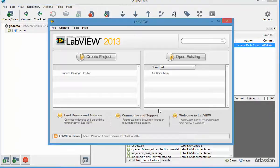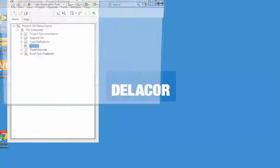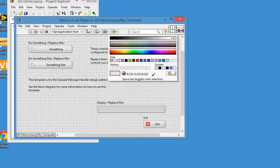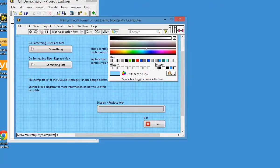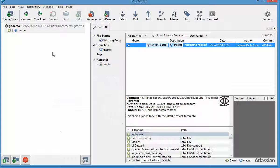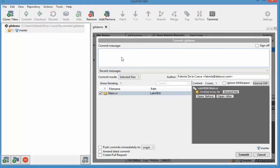Let's make another small change. This is on the blue computer. Let's go to the main VI and change the front panel color to light blue. That's a very minor change. We go back to SourceTree and do a commit — the only thing that changed was main. I'm going to put here that we changed the front panel color, and I'm not checking the box for push commits immediately, so it's only going to do a commit.